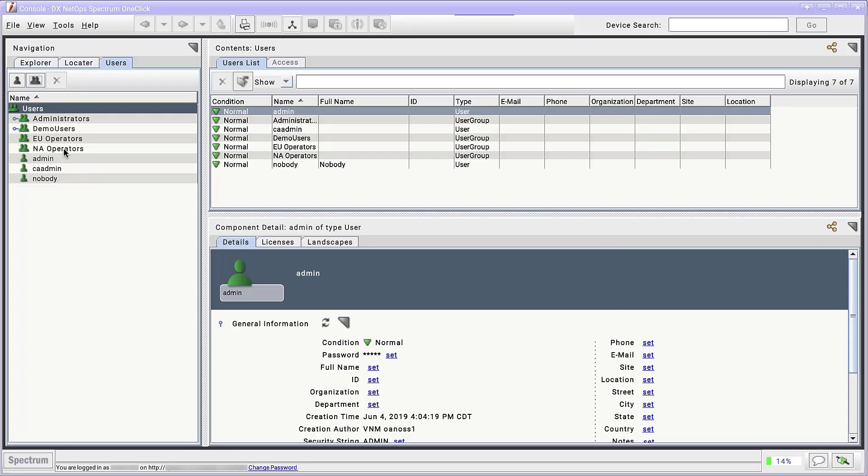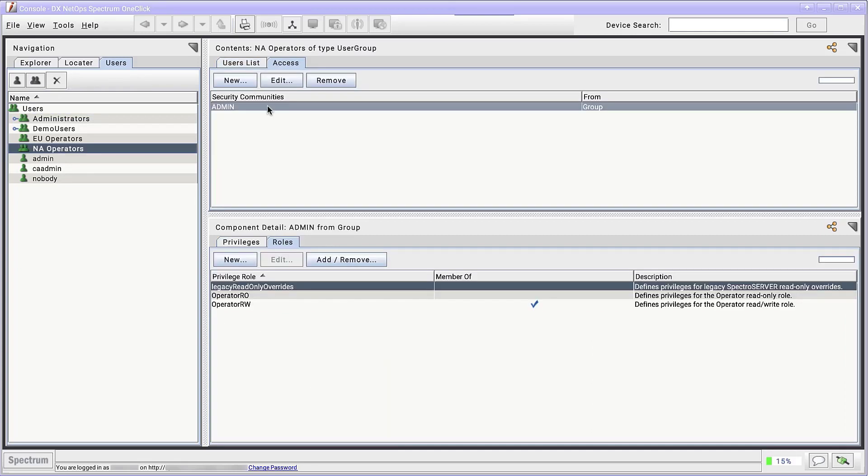Now we'll create security communities and list the two groups as members. Select the group NA operators. We can see that one-click lists this group as a member of the admin security community by default. Select the security community and then click the Remove button.